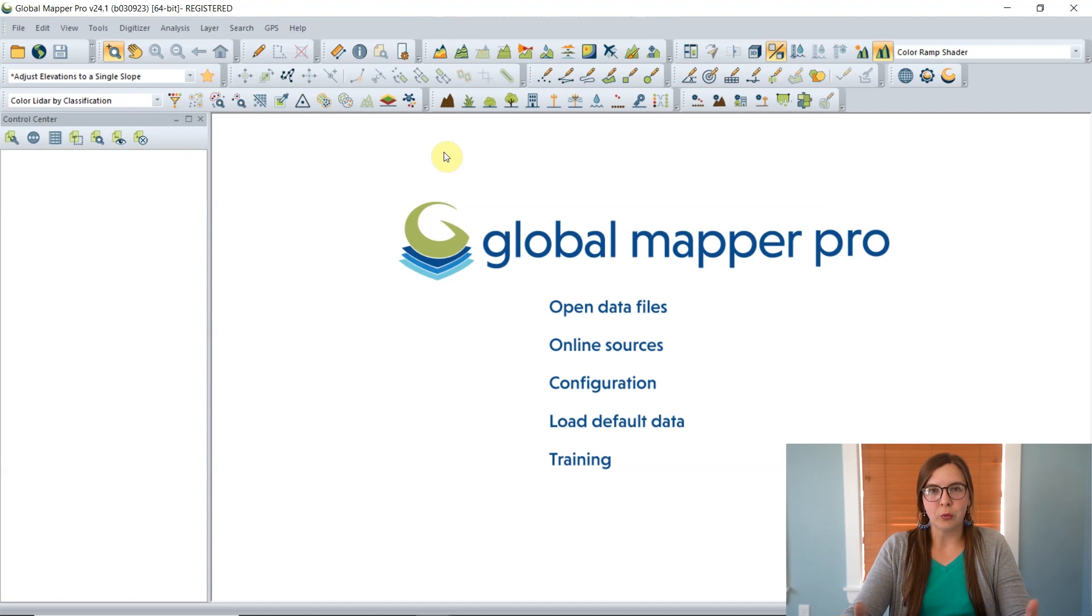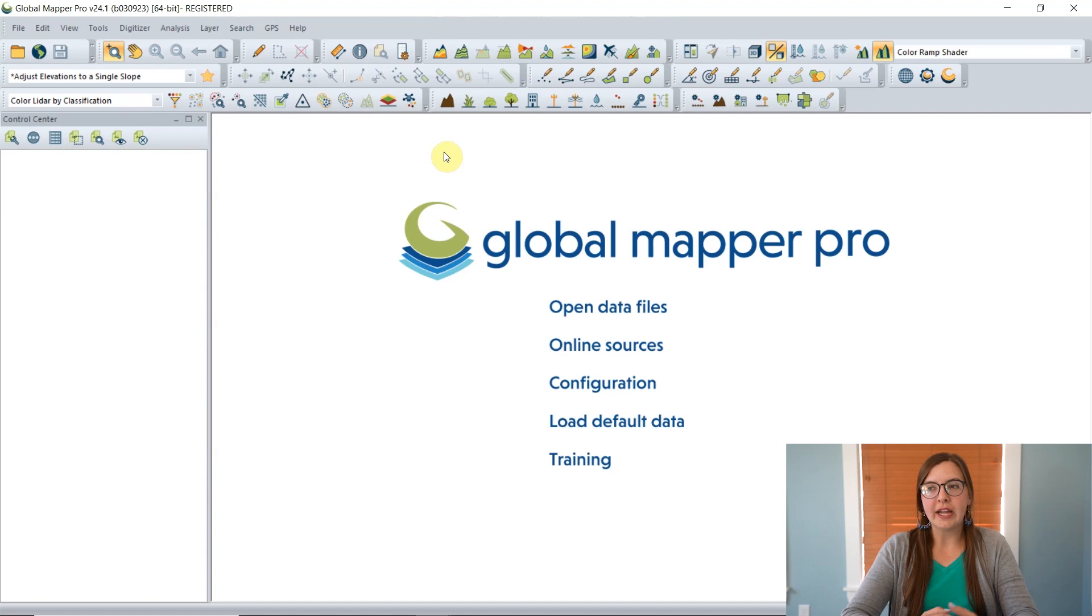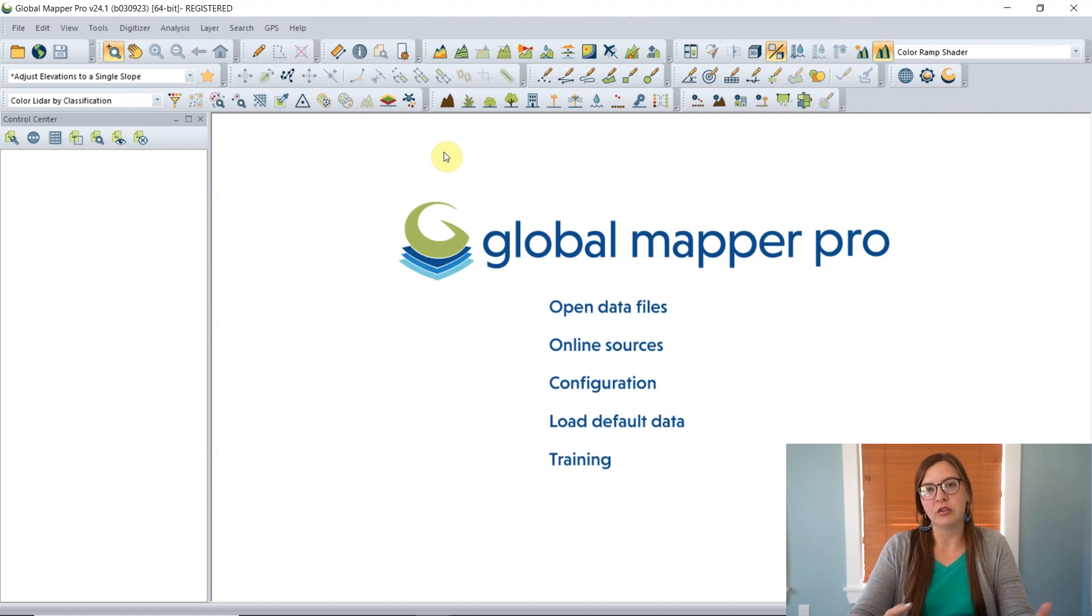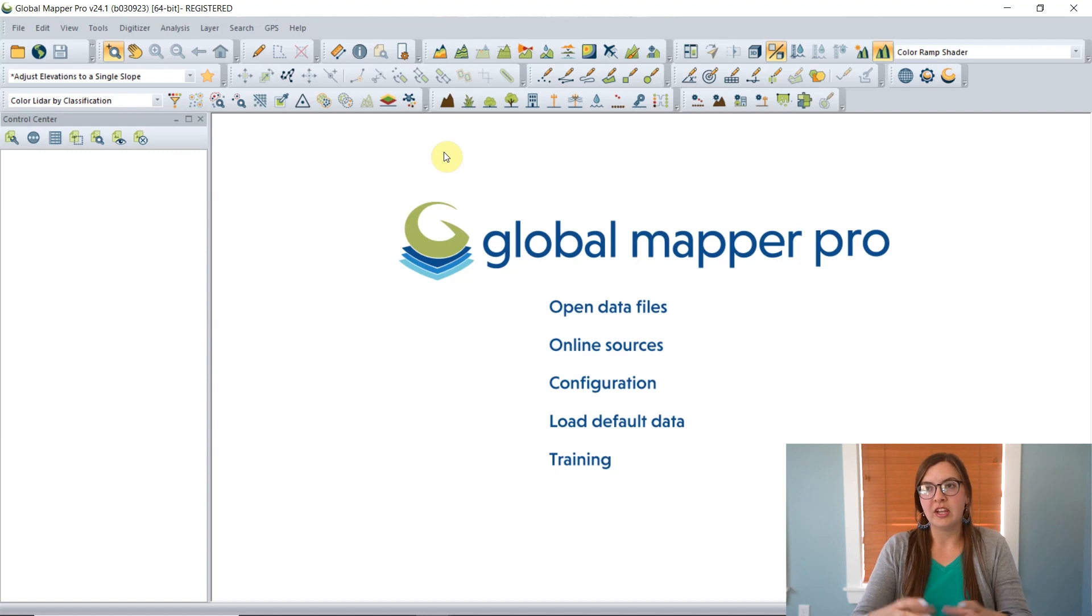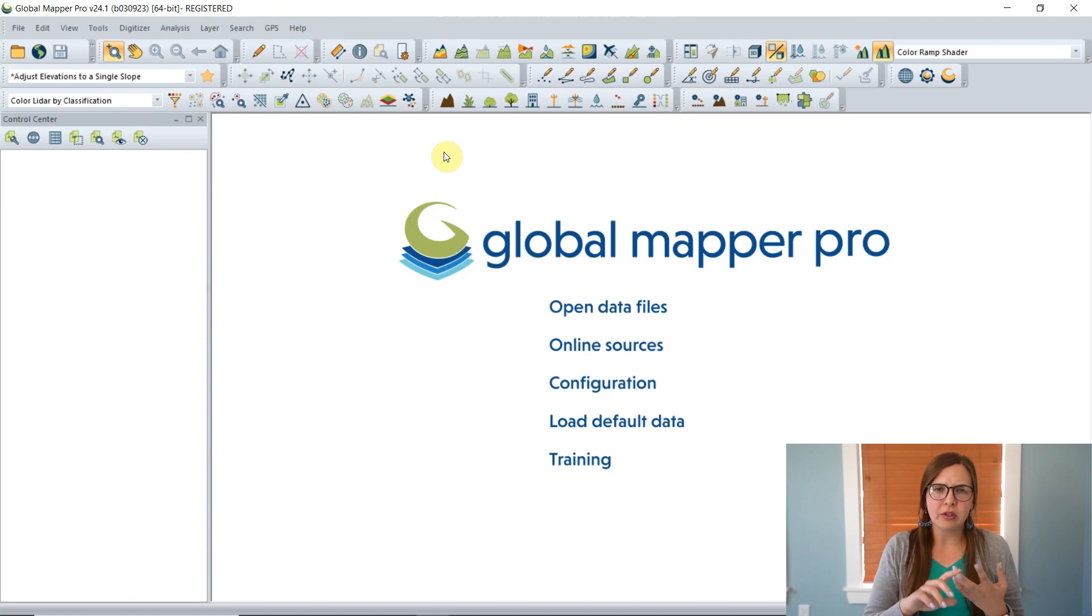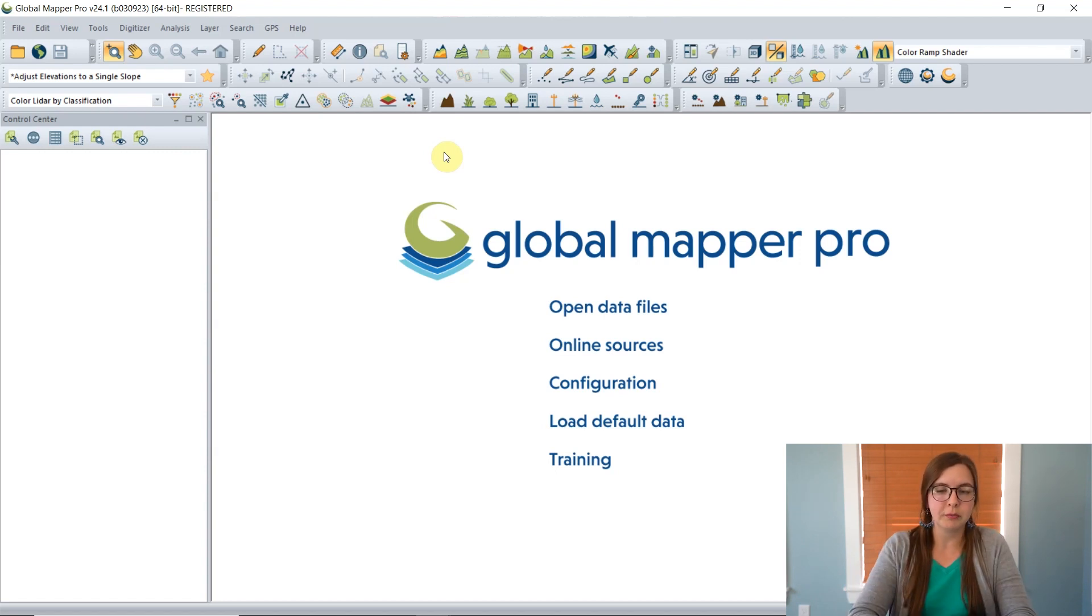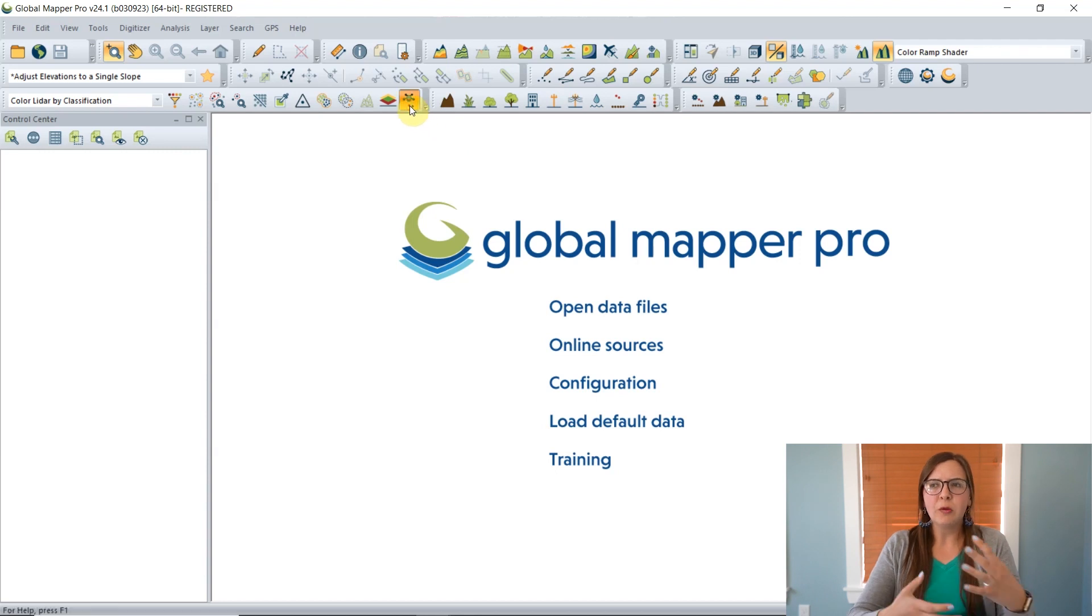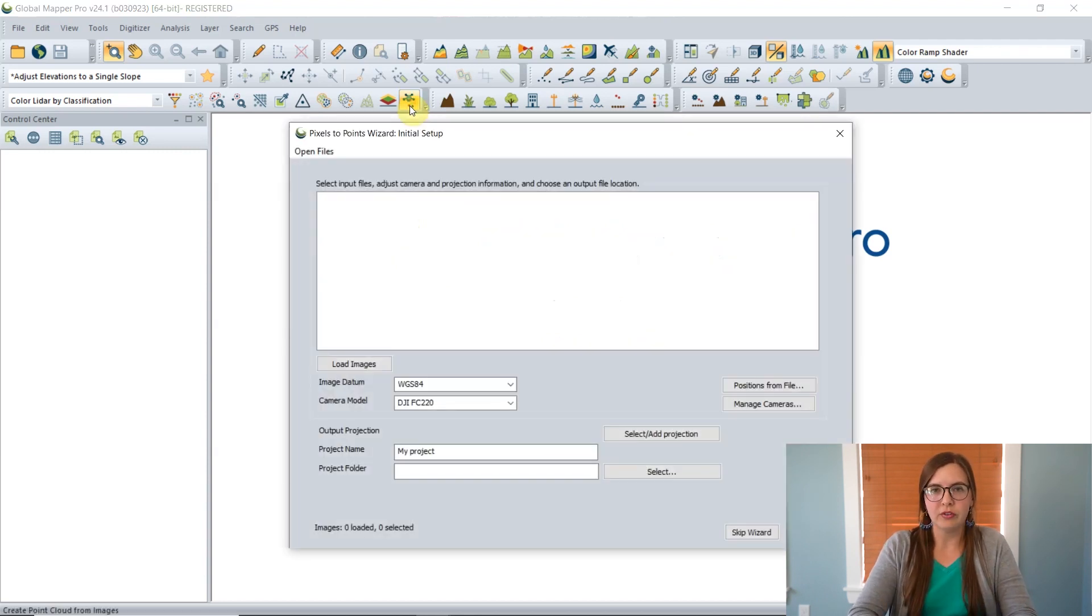In version 24.1 for the Pixels to Points tool, we added a new wizard option. This is to help guide users to specific settings based on what output they would like to create. Pixels to Points takes images with latitude longitude information and stitches them together to create a point cloud, an ortho image, or a mesh.